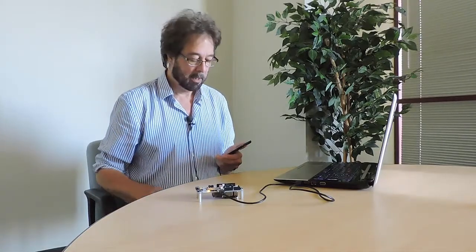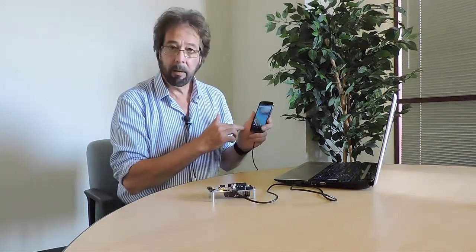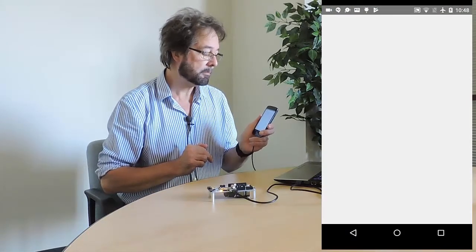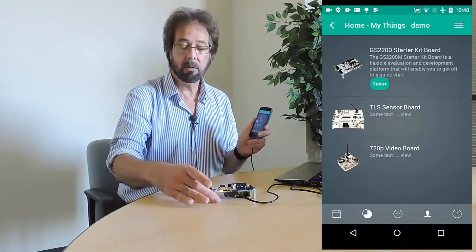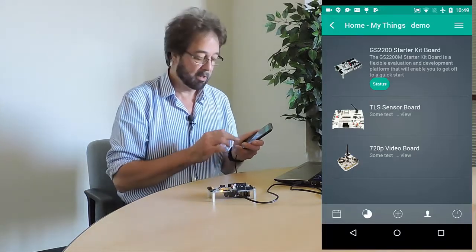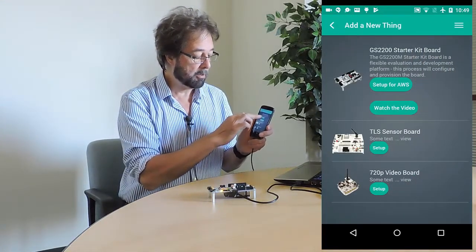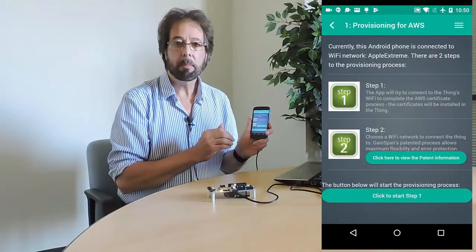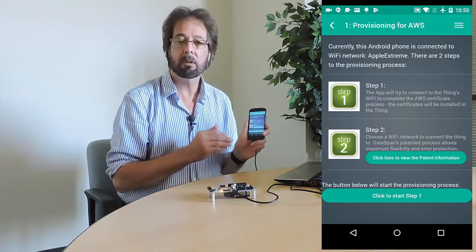Let's see the app in action. I have the board here powered up through USB, but we do have batteries on the back for standalone use. I have the app installed on my Android phone — let me just start it. This board is not connected to anything, so I want to add a new thing. I'm going to set it up for AWS — this is the GS2200 StarKit board. At this point the app has gone to AWS and pulled down the certificates required to connect the board to AWS.